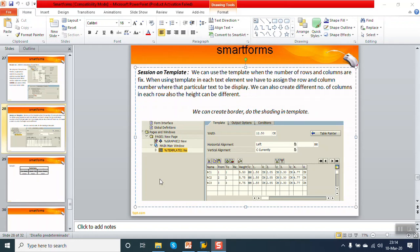In this session we will see how to use a template in Smart Forms. We can use a template when the number of rows and columns are fixed. We cannot use a template when we have a continuous number of rows — for example, if you want to print purchase line items, the number of rows are not fixed. There might be 10 or 20 line items, so in that case we cannot use a template.